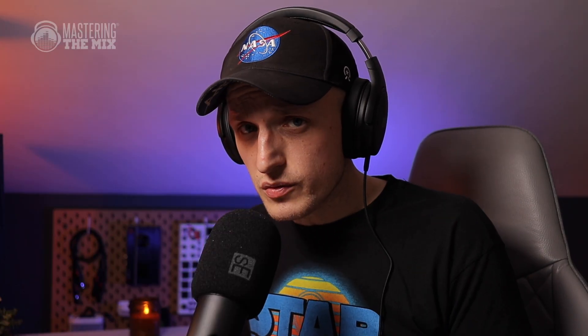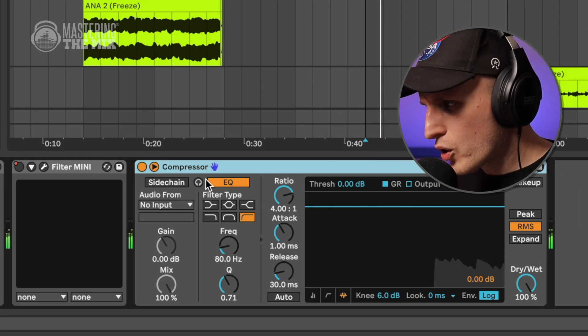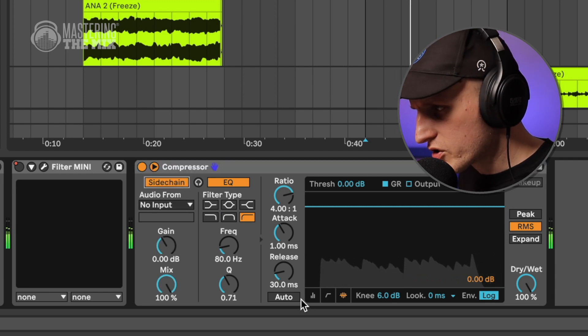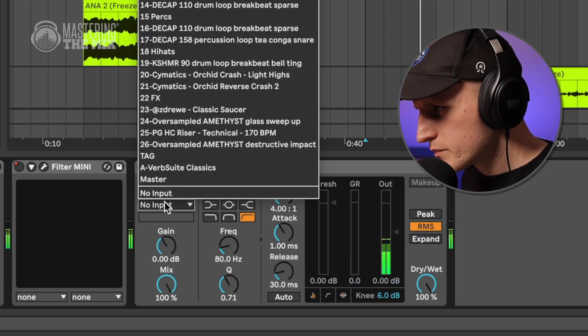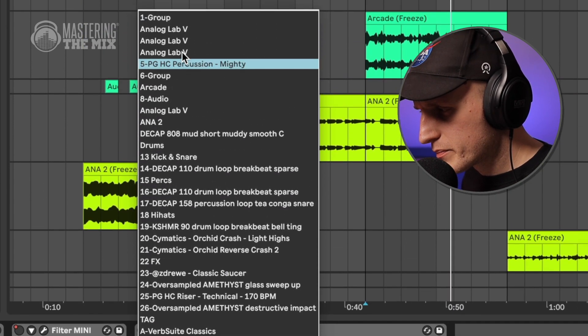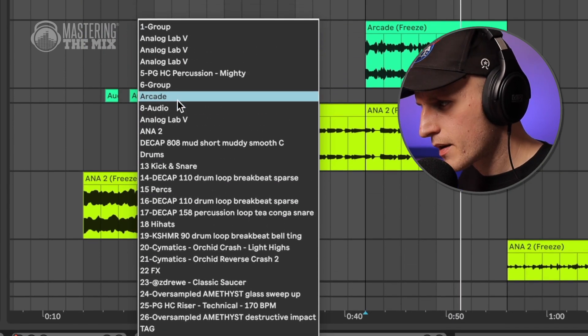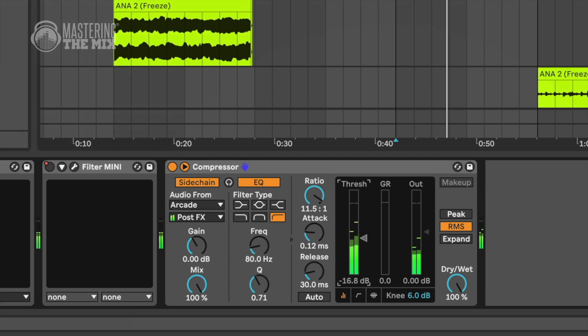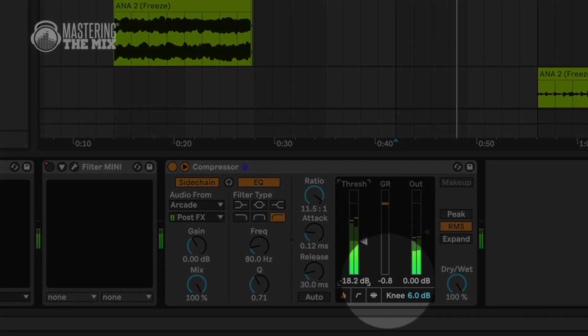You're probably familiar with using a compressor to sidechain kick and bass, which leads to bass ducking whenever the kick hits. But you can also use this technique for instrument or vocal channels. If you decide the vocal is more important, set up a compressor on the music channel and choose vocal as the sidechain source.